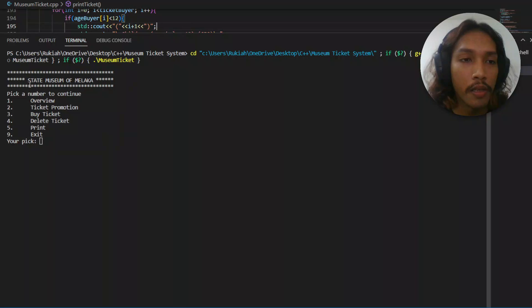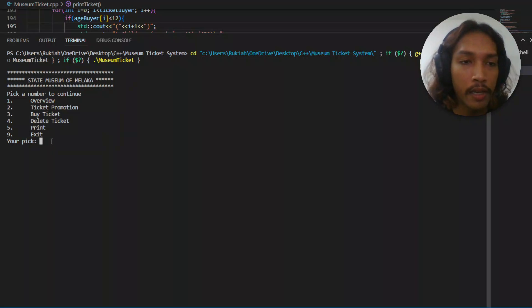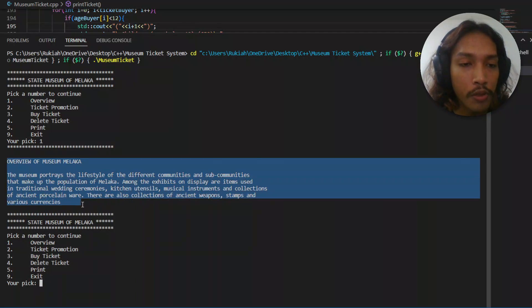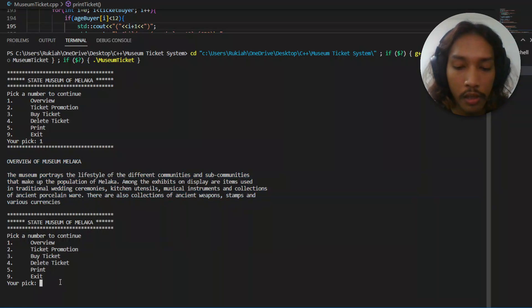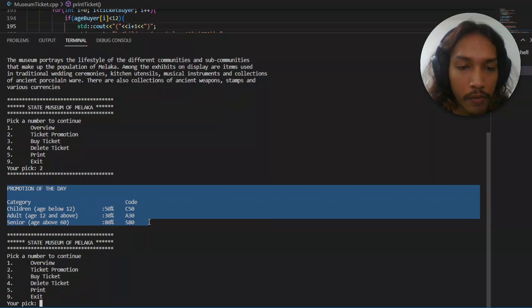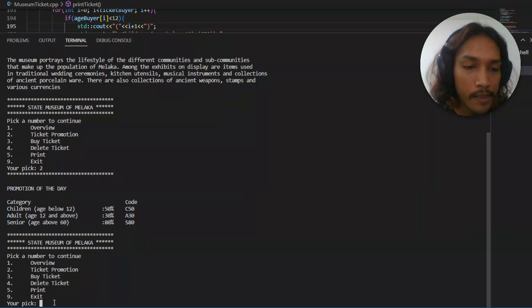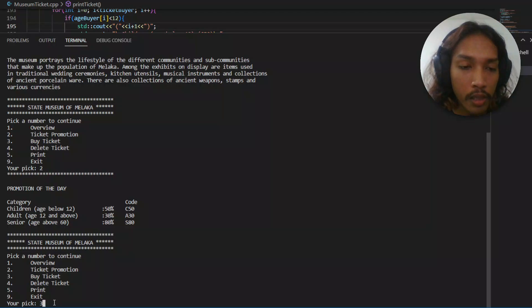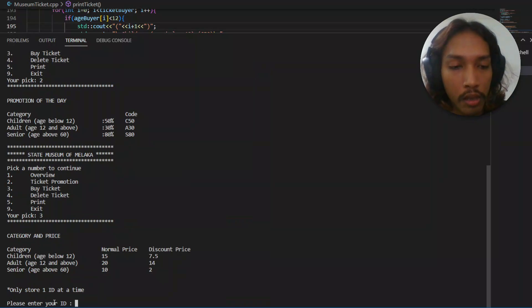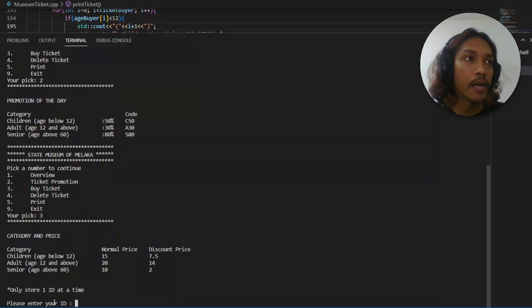Okay, this is the main function. Let's check the overview: Overview of Museum Melaka. Ticket promotion shows the promotion of the day and the code. Let's try to buy a ticket.